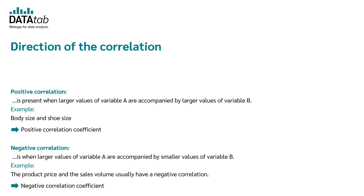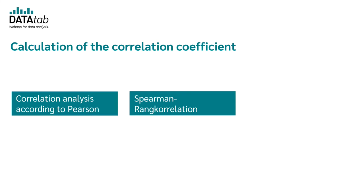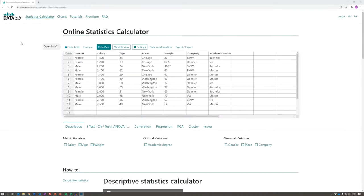In order to calculate the correlation coefficient, one usually uses Pearson or Spearman correlation. For the Pearson correlation, the data should be normally distributed. The Spearman correlation has less strict requirements. Pearson correlation is used for variables with an ordinal scale level. I will now show you how you can easily calculate both coefficients online.